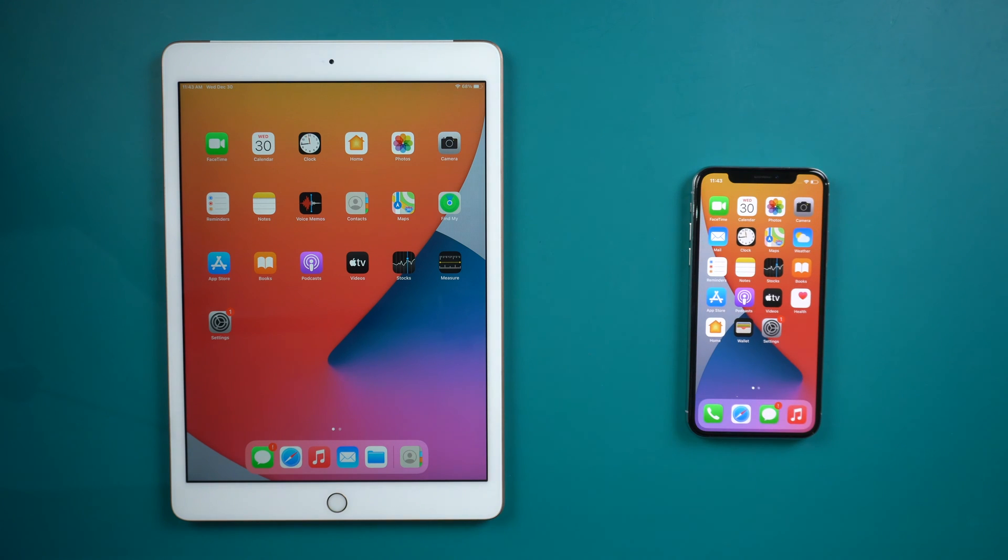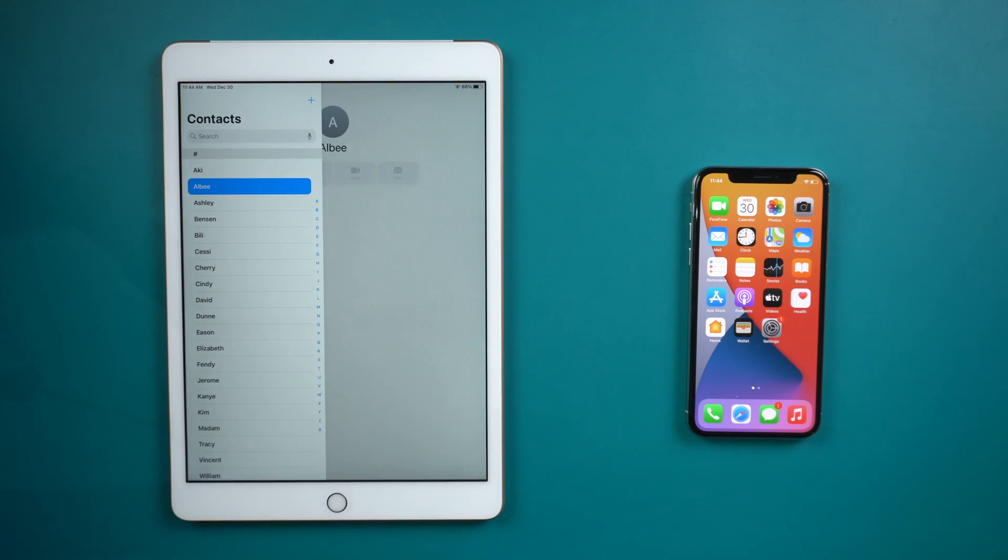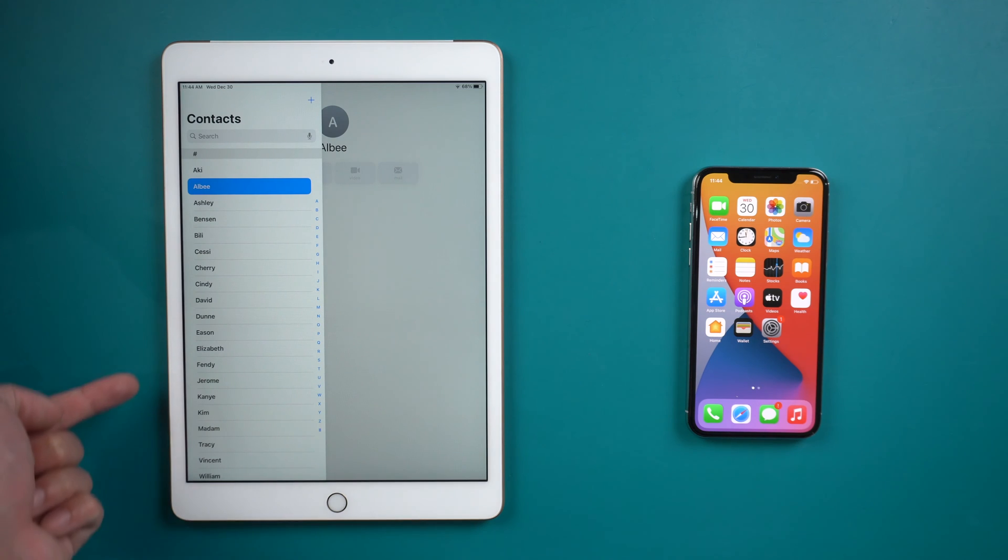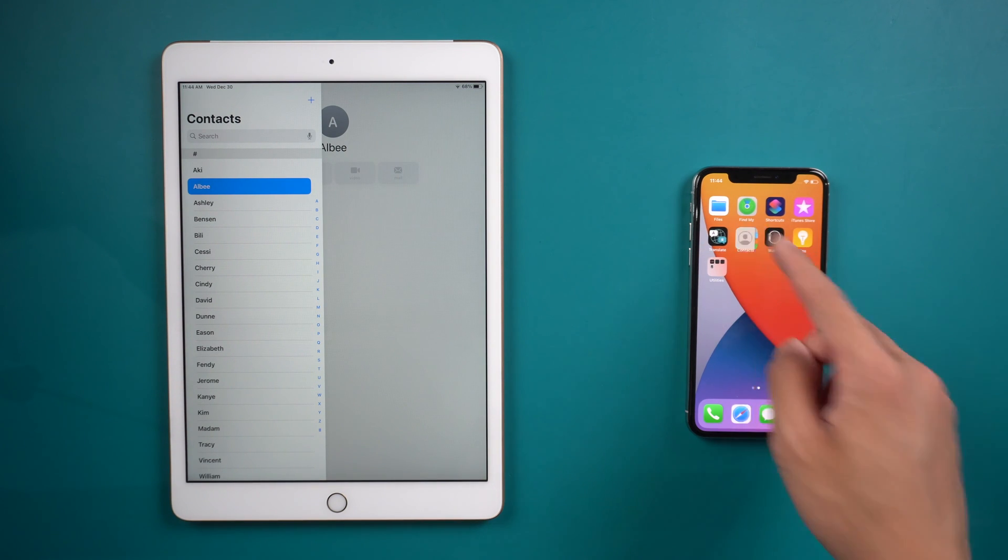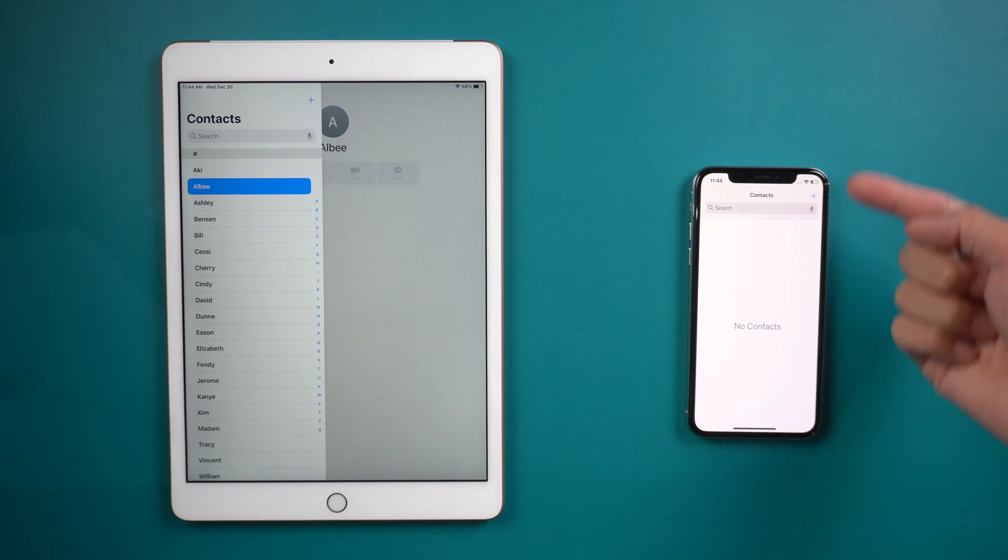Sometimes you want to set up as a new iPhone but still need the contacts from your iPad. So how to transfer your contacts from an iPad to new iPhone? Here's an easy way for you.